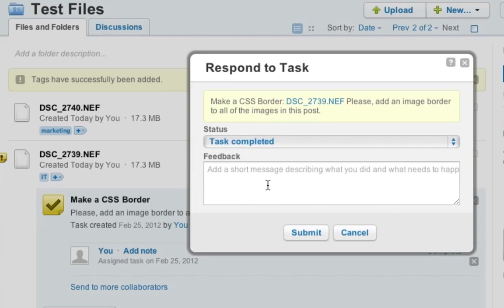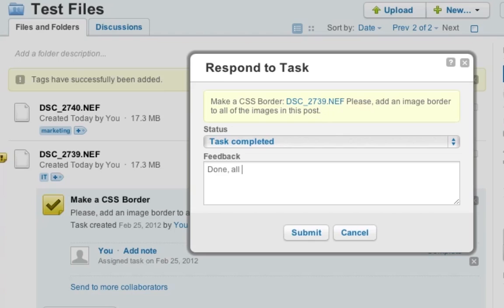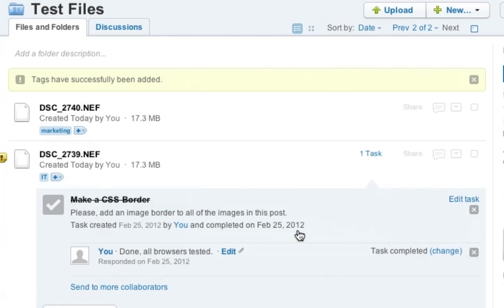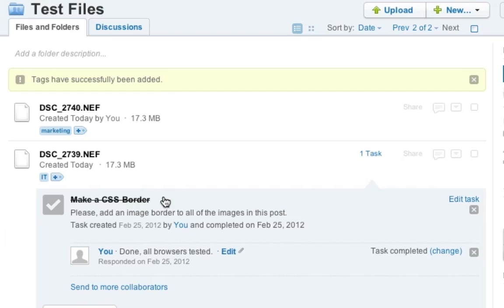I'm just providing feedback here. But in my case, the task is complete and I can add a short message. For example, I can say, hey, this is done. All browsers have been tested, for example. OK, so we click on submit and ready to go. So the task has been done. It is crossed out and you as a manager can review those tasks perfectly.